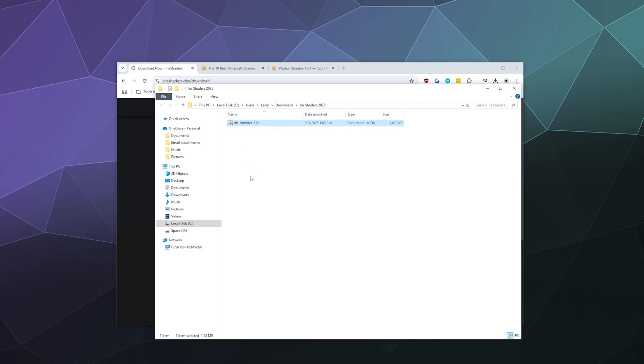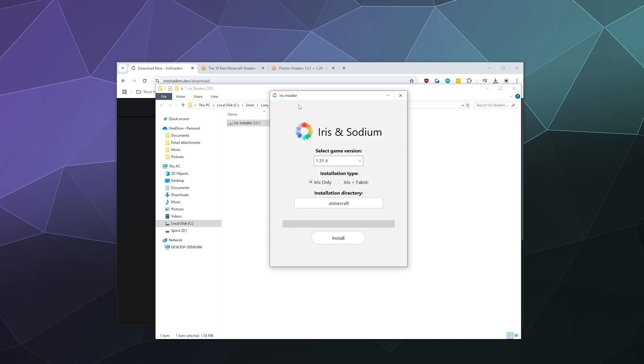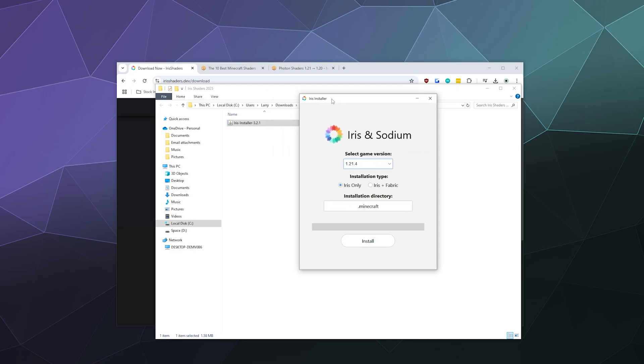And I'm going to double click on that and it should automatically run with Java. If it doesn't run with Java, I have a way to reassociate Java with jar files using the jar fix. I have that tutorial linked in the video description below so you can fix that if it is a problem.